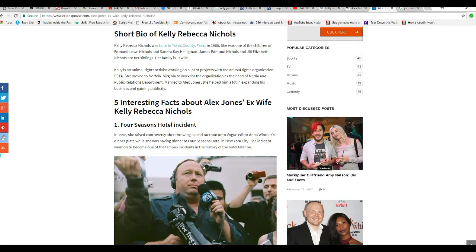Now I'm going to take it into a site, and this is well-known information. Short bio of Kelly Rebecca Nichols, her maiden name. Four Seasons Hotel Incident. In 1996, she raised controversy after throwing a dead raccoon until Vogue editor Anna Wintour's dinner plate while she was having dinner at Four Seasons Hotel in New York City.